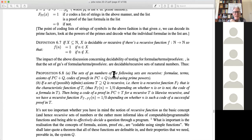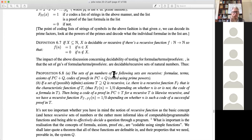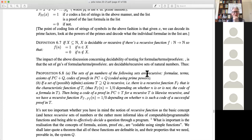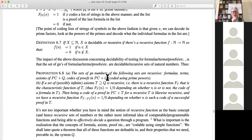Proposition 6.8 tells us the set of Gödel code numbers of the following sets are recursive: formulae, terms, axioms of predicate calculus and Q, and codes of proofs using the axioms of predicate calculus and Q, coded using prime powers as above. It's not too important whether you have in mind the notion of recursive function as a basic concept or the more informal idea of computable or programmable.